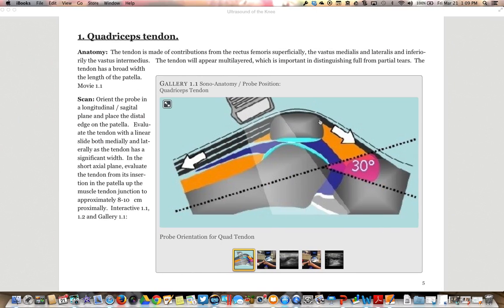The quadriceps tendon has contributions from the rectus femoris superficially, the vastus medialis and lateralis on each side, and inferiorly the vastus intermedius. The tendon will appear multilayered, which is important when distinguishing full from partial tears. When scanning, place the probe longitudinally over the tendon with the distal edge over the patella. Evaluate the tendon with a linear slide both medially and laterally, as the tendon has significant width. In a short axial plane, evaluate the tendon from its insertion at the patella up to the muscle-tendon junction approximately 8 to 10 centimeters above.